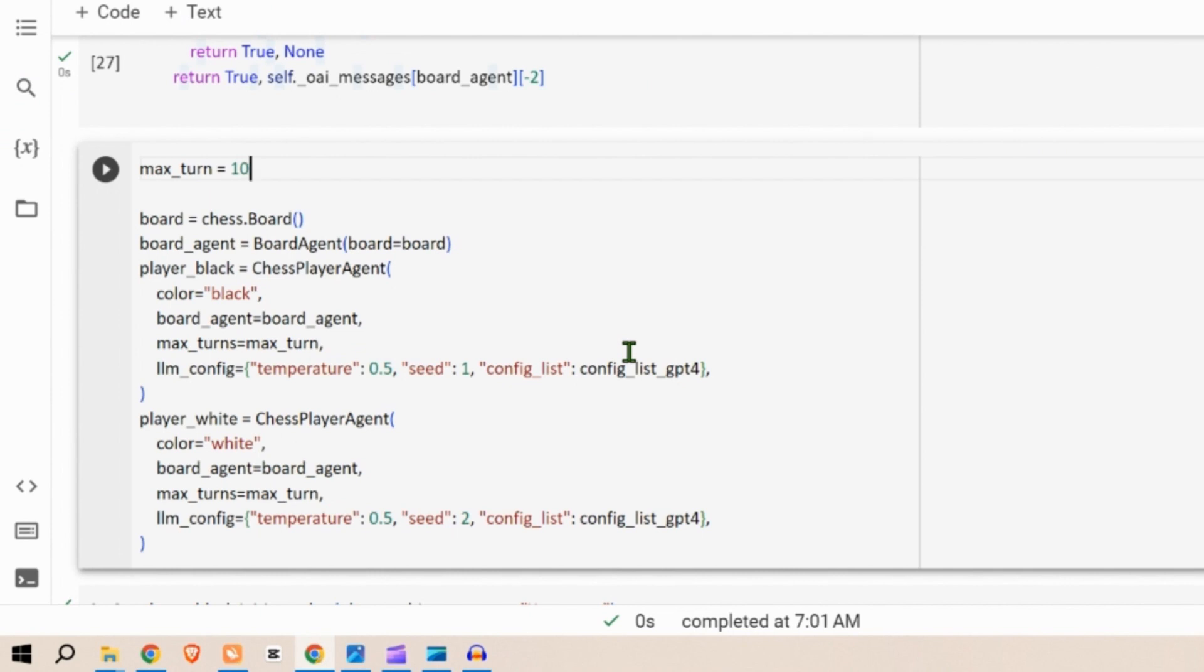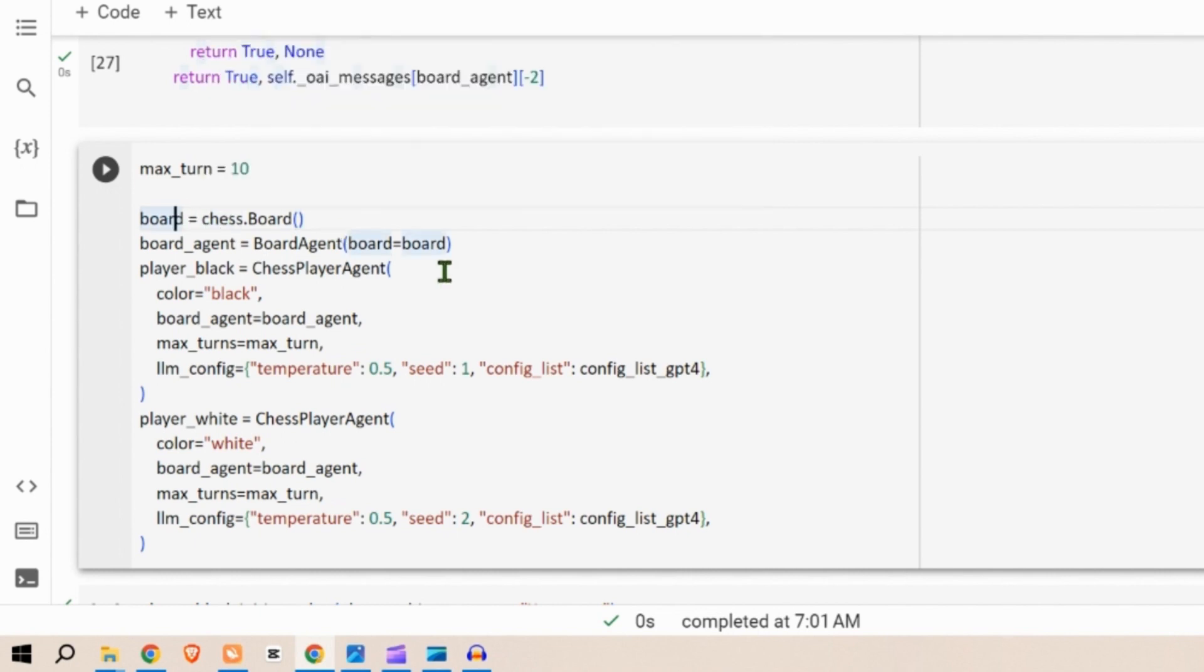This board, you can create an empty chess board using the chess.board. Board agent is an instance of the board agent class and associated with the chess board. This agent will handle the logic of chess board and coordinate with the player agents.